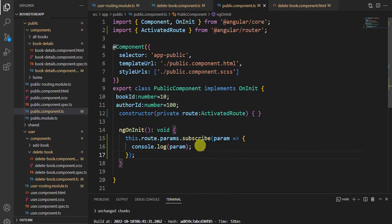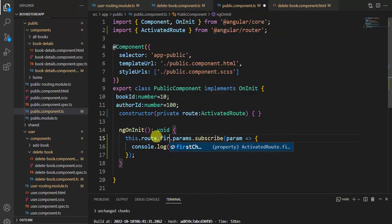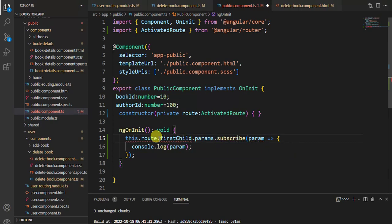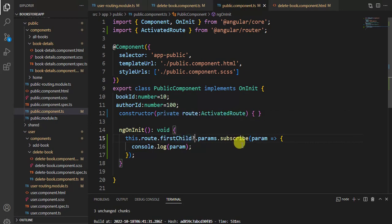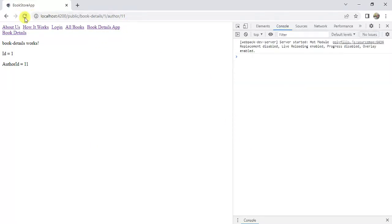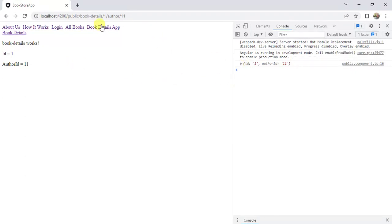To get data from the child route in the parent component, we have to use firstChild. We are getting an error because its value is null, so use the question mark operator since this object is possibly null. Save the changes and reload the browser. Now we are getting the ID and author ID using this approach. This is how we can get parameter values in parent and child components. If you like this video, hit the like button and subscribe to this channel for more videos.